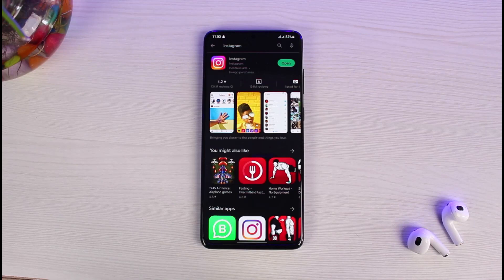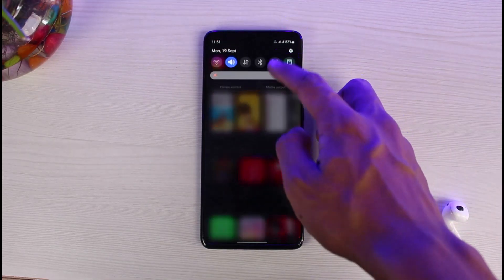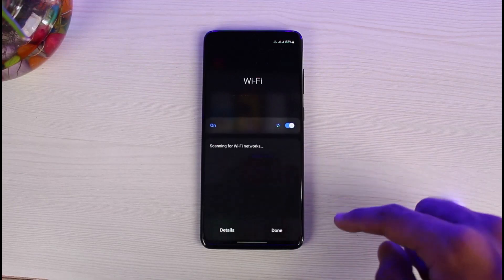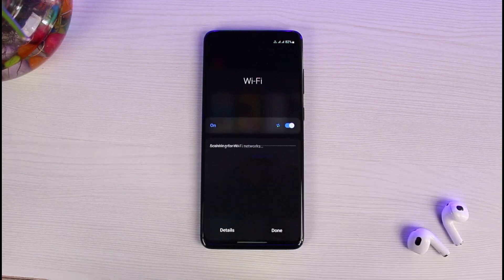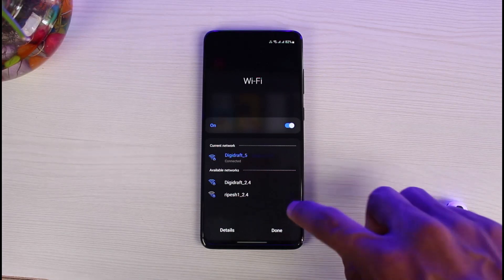Last but not least, if you have other Wi-Fi networks available, try switching to one of those networks. This would most likely fix the issue. Hopefully this video answered your question and was really helpful.